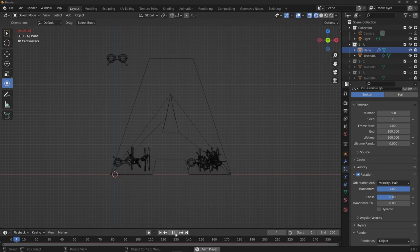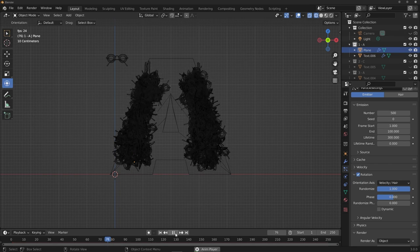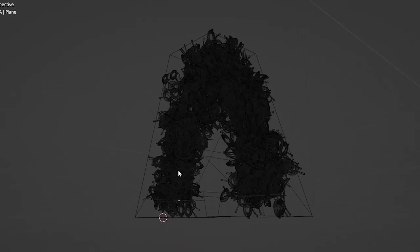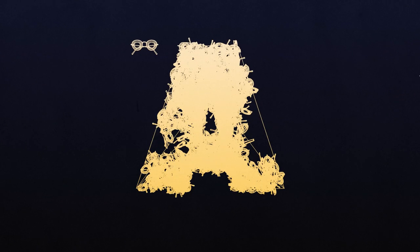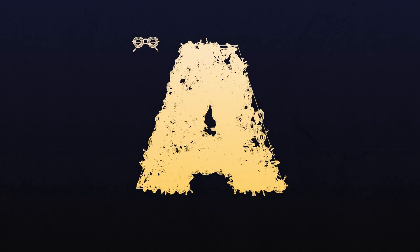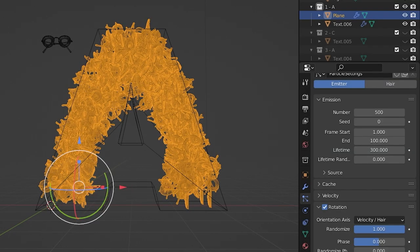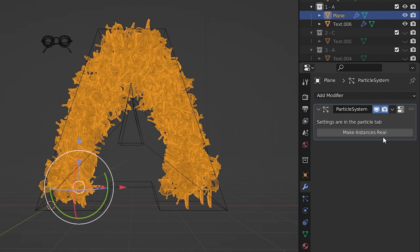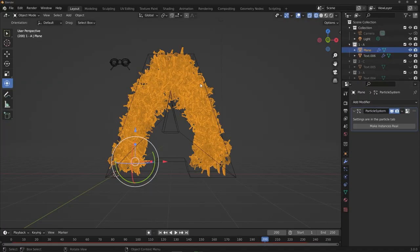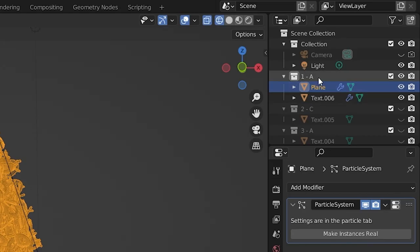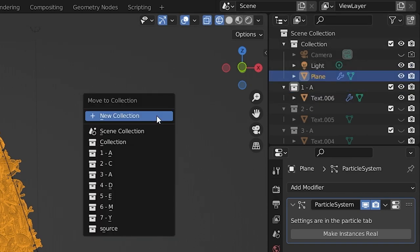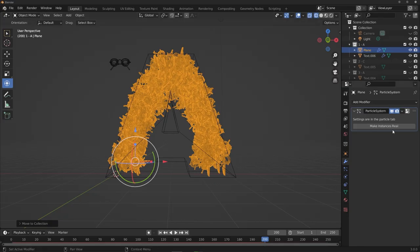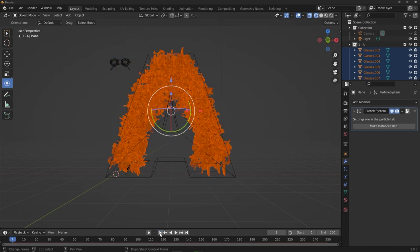Head back to frame 1, hit play, watch the particles bounce around, and pause when you're happy with the distribution. Don't worry if some areas aren't fully filled — physics will sort that out. With the particle plane selected, go to the Modifier tab and click Make Instances Real, which converts every particle instance into a real object. Make sure the plane is in the correct letter collection, click Make Instances Real, and then hide the emitter plane from both the view layer and render layer.